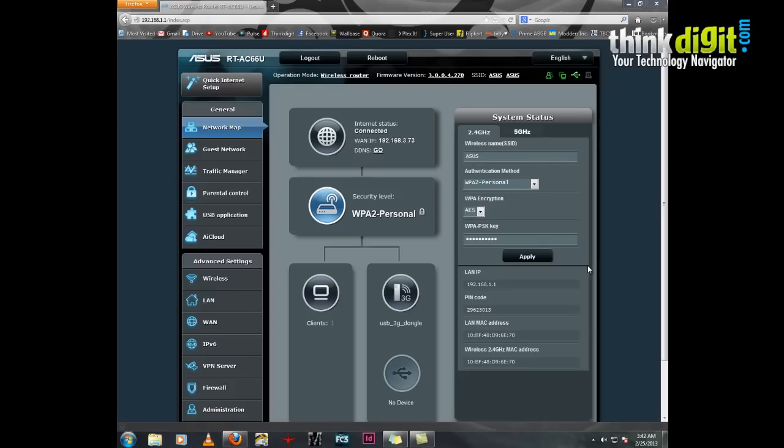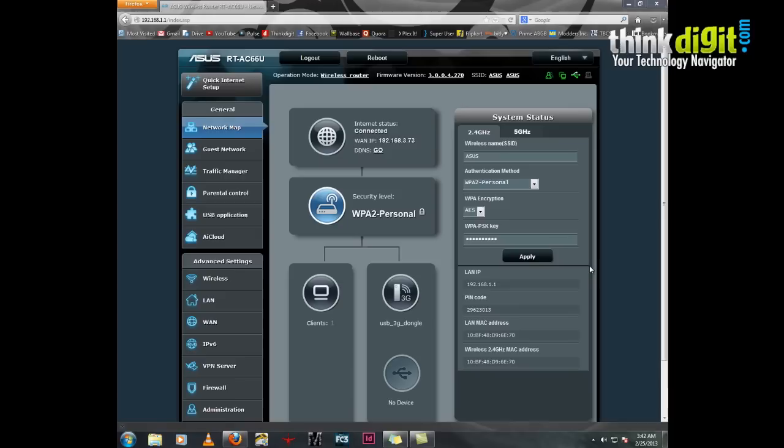Let's start with the RT-AC66U. This router is one of the first few routers which support the new 802.11ac wireless specification. Last time we saw how to set this router up and its administrative panel features. Now we will see its features step by step.